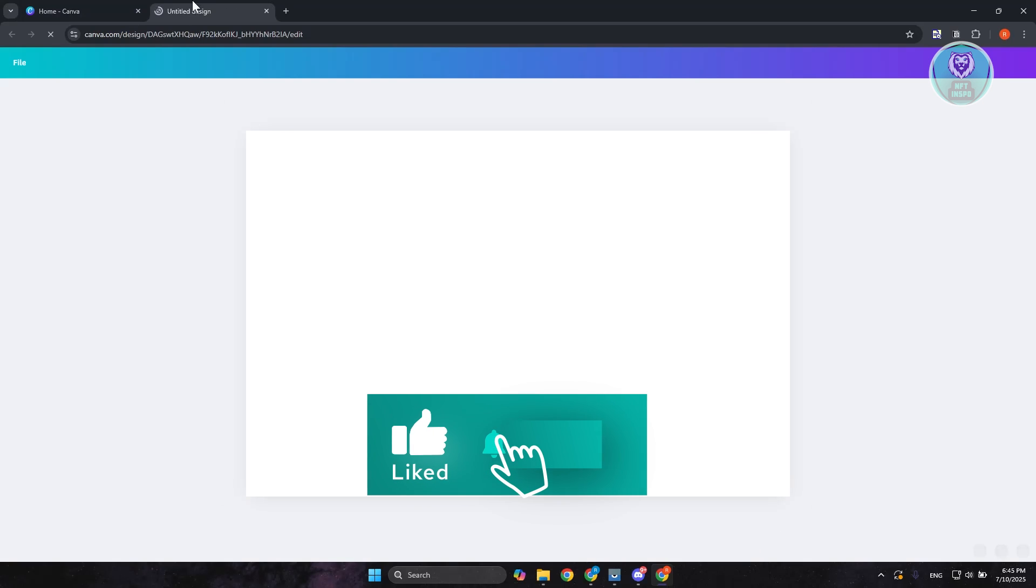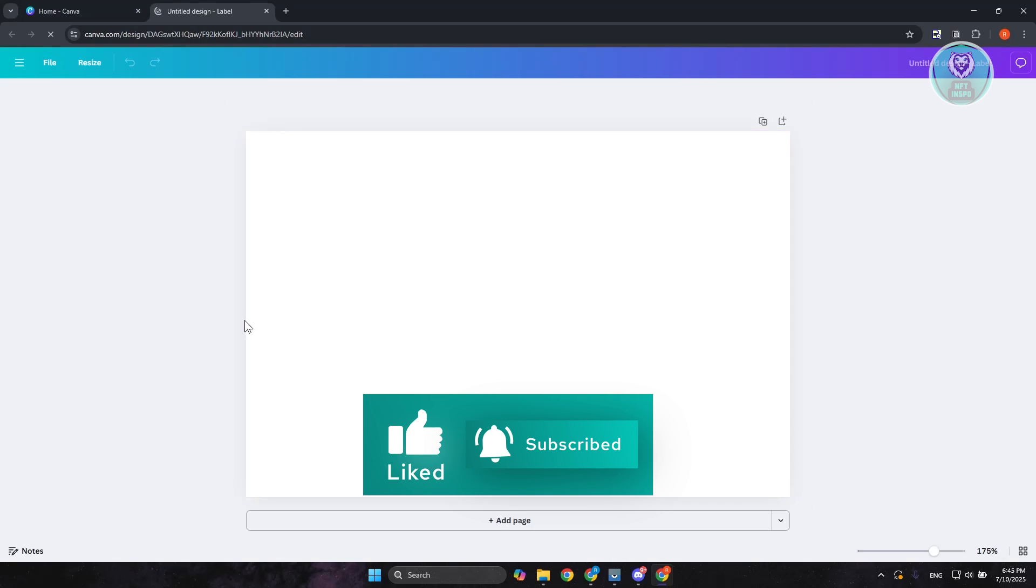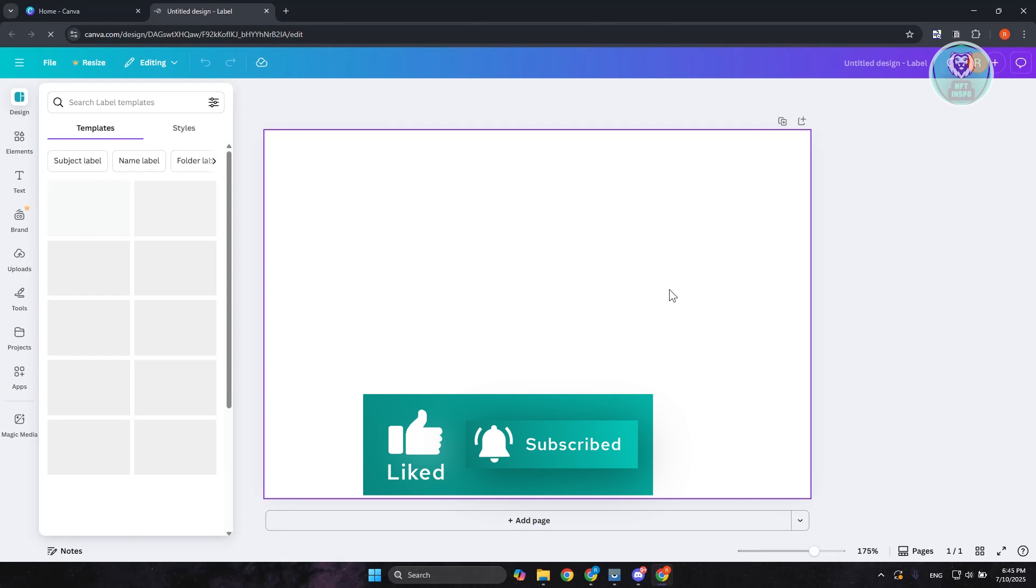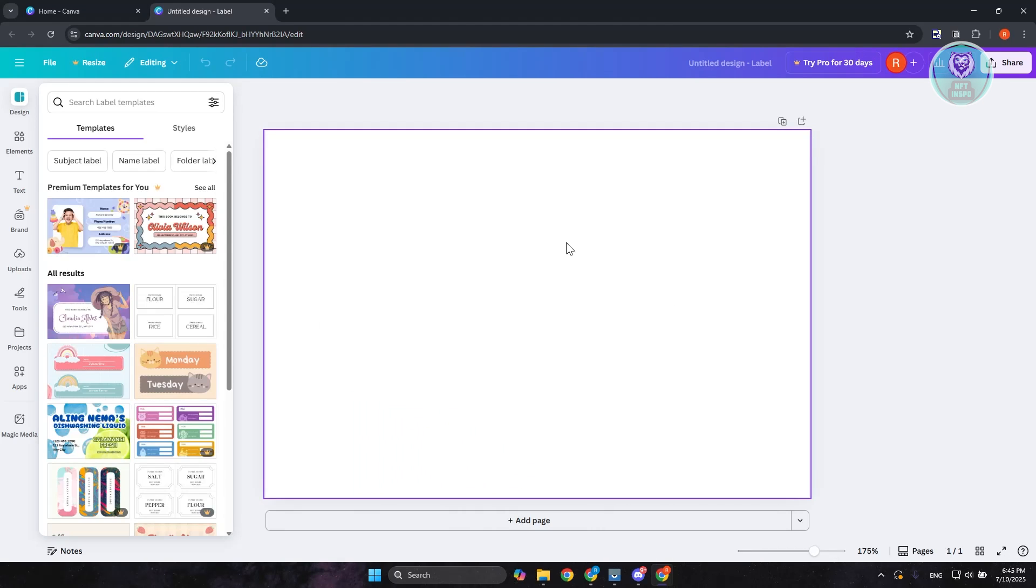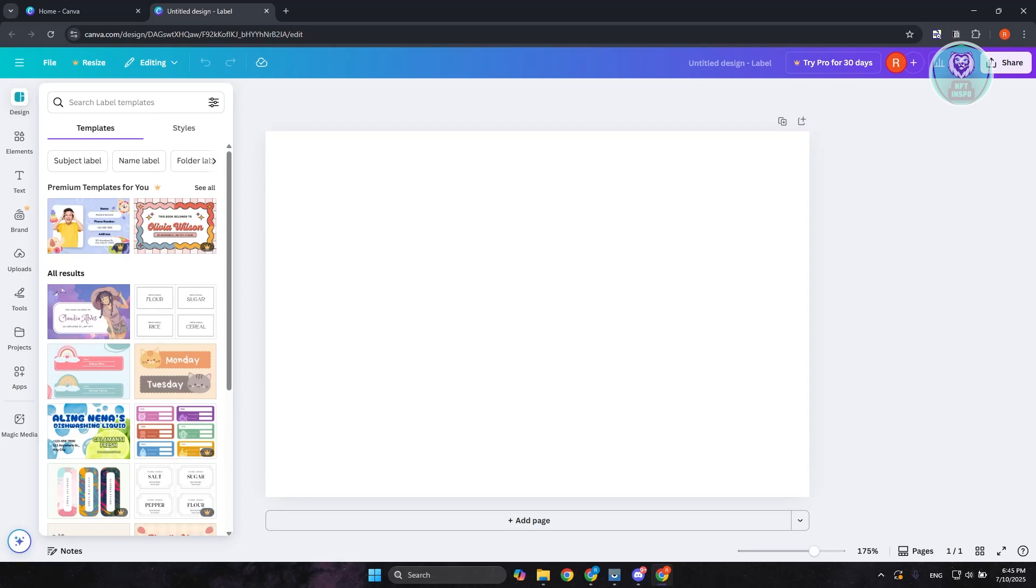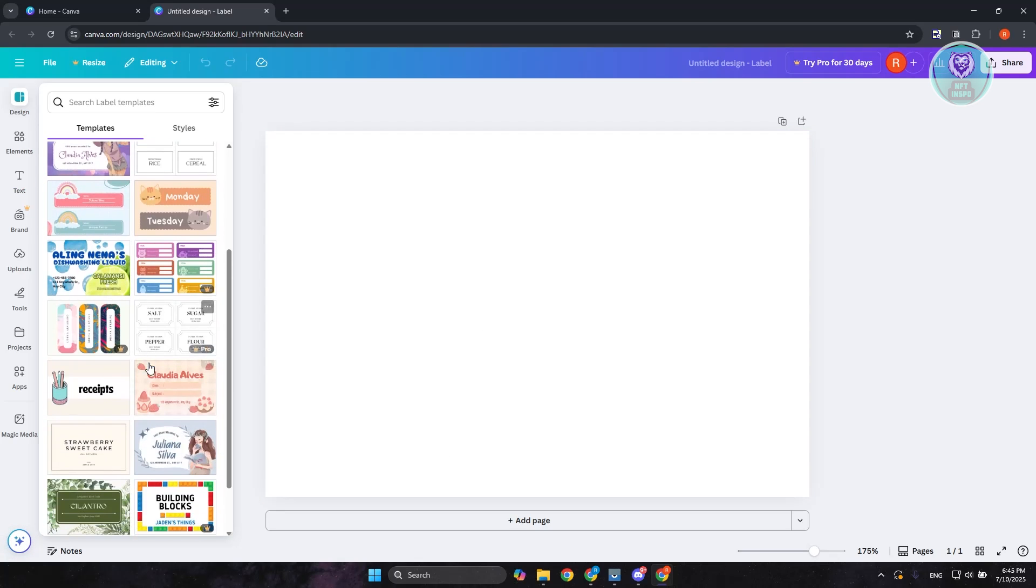It should redirect you to another page or another tab, which should allow you to start customizing your design. At the left side, you should see different templates that you could use.